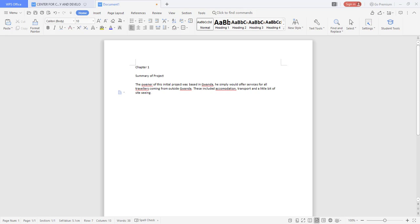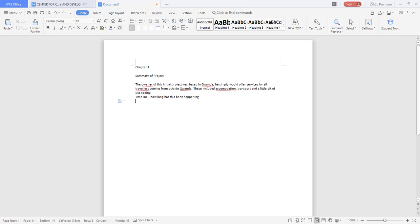This then means you're giving us a summary of what you think this project should do. So you give us maybe a timeline, how long has this been happening.